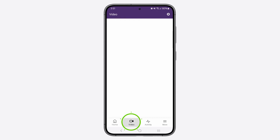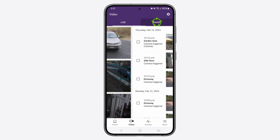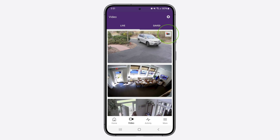Next, the Video button will show you all of your live video feeds as well as your saved video clips and 24-7 recordings.